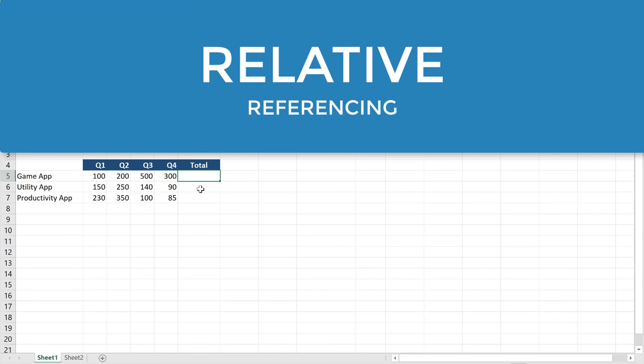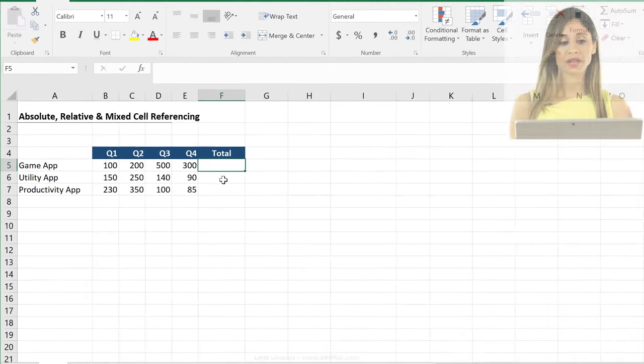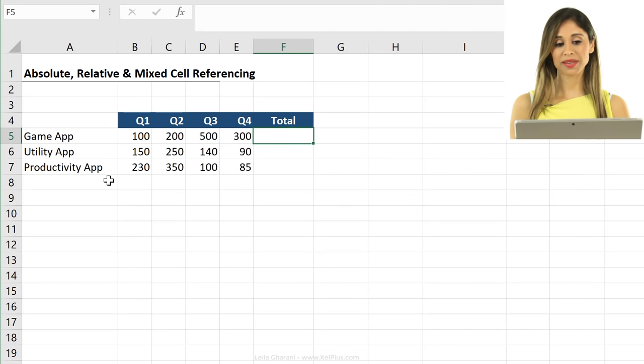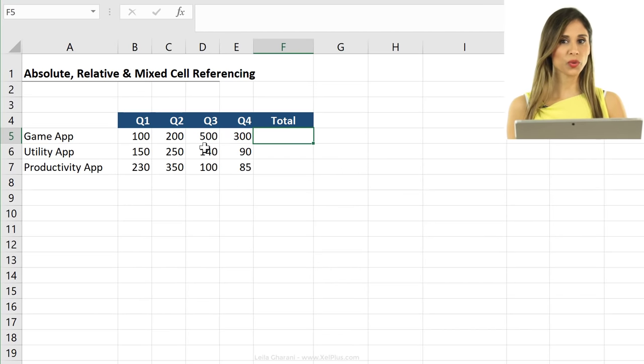This is the sample data set that we have. Let's say we have sales information for these three different types of app for each quarter.